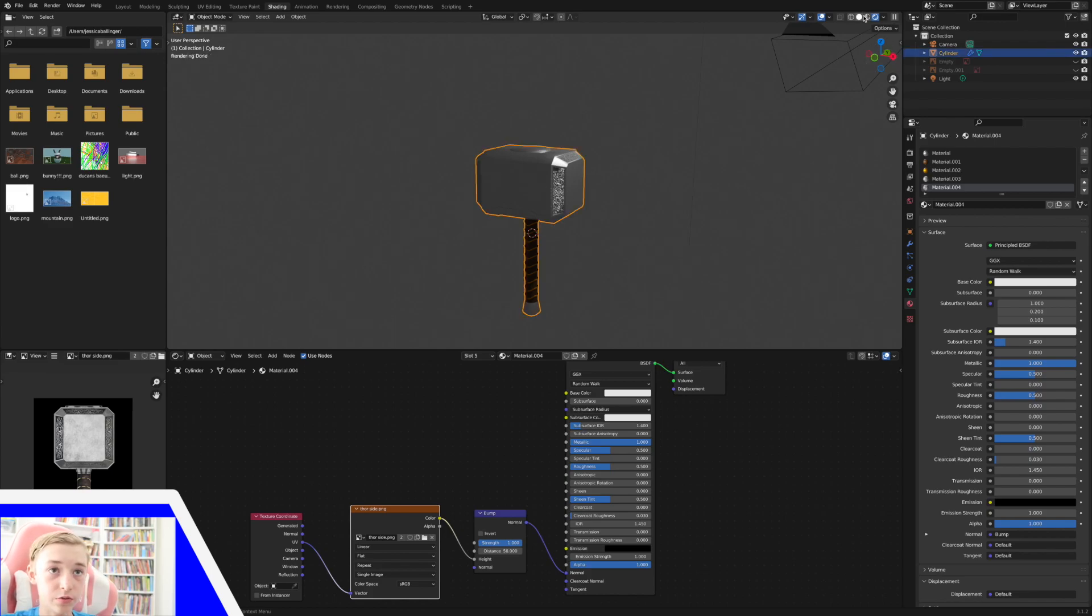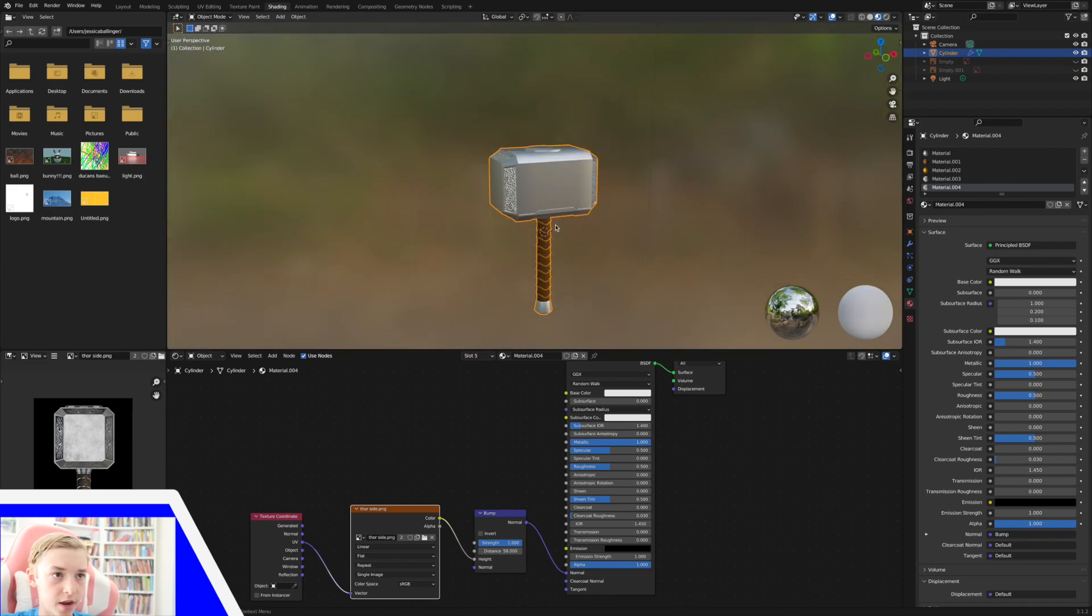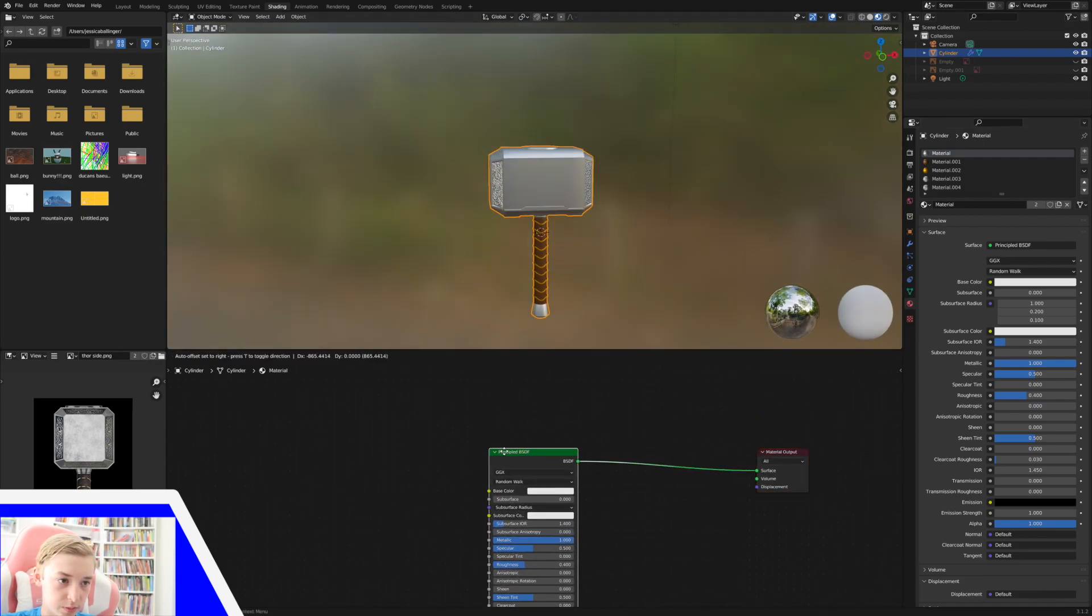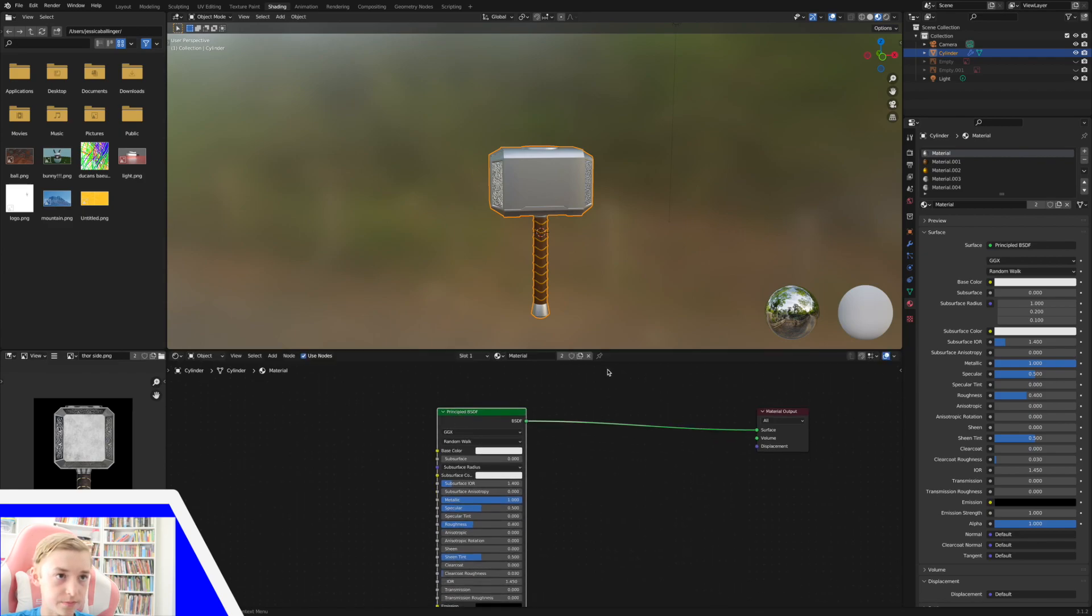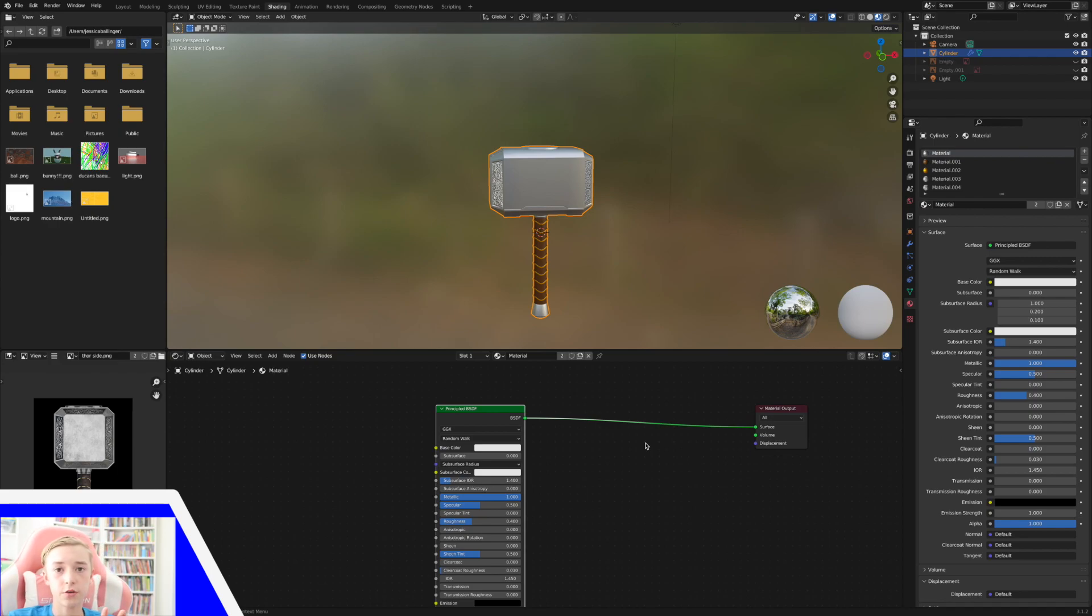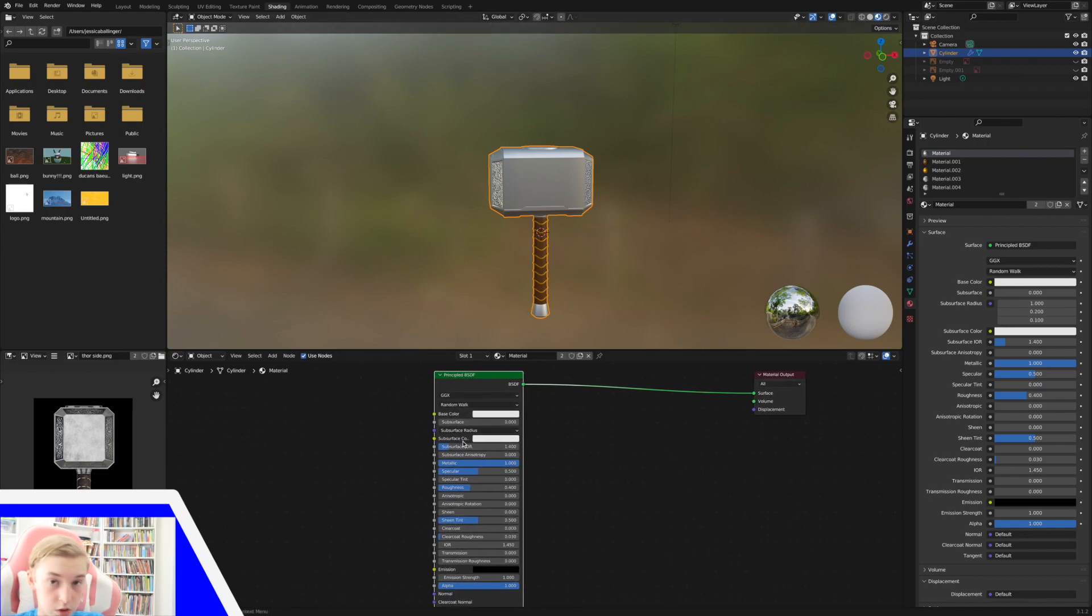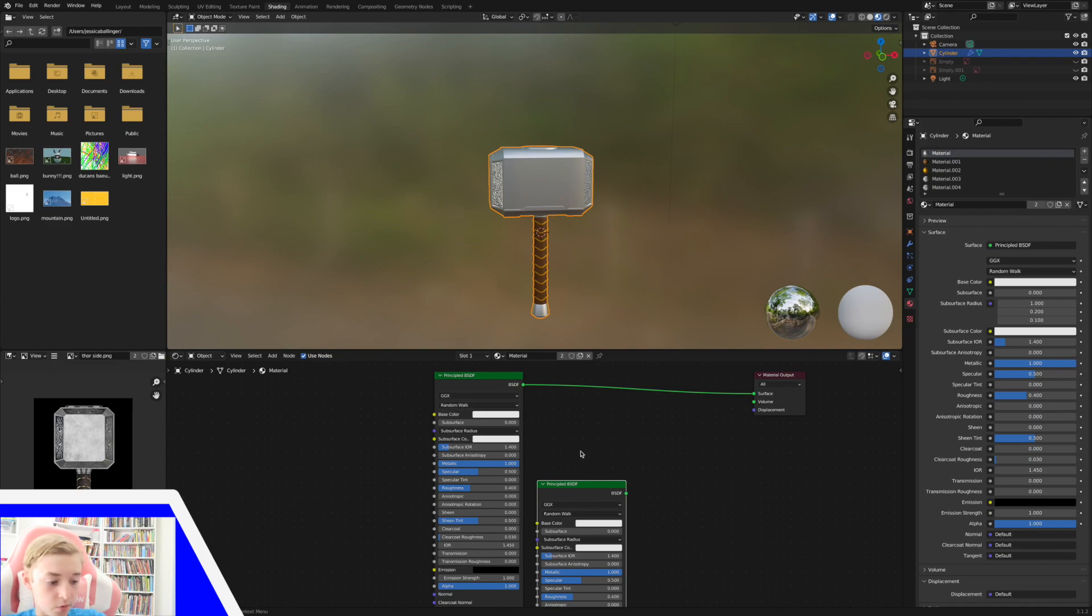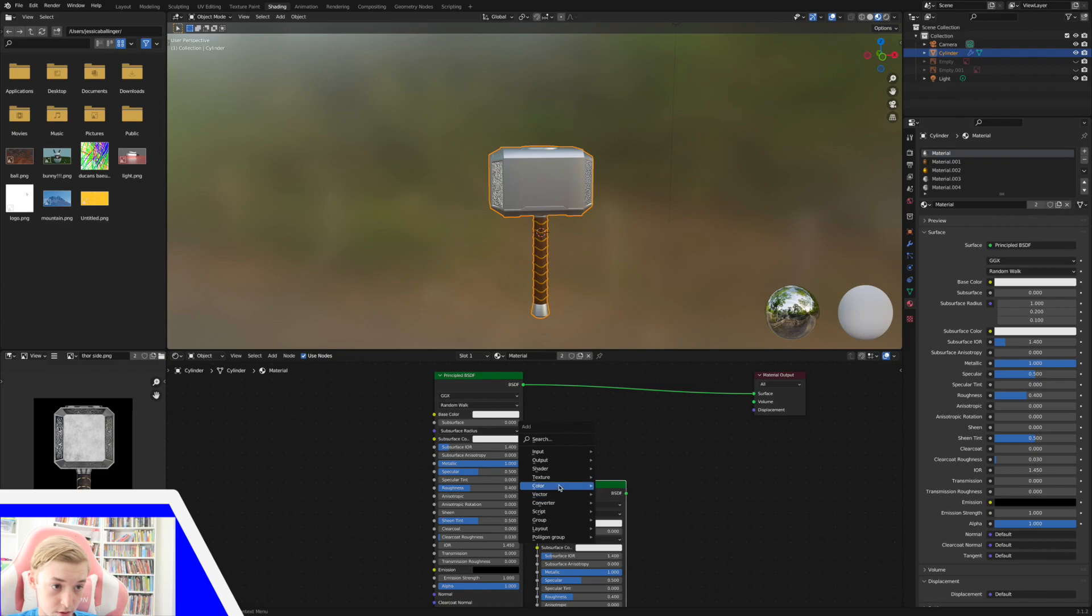Next thing we're going to do is add in a kind of a dirty texture to our metal, which is done really easily. So I'm going to go to our metal texture. And I'm going to move this principal BSDF. What we're going to do is mix two textures together to make this kind of look dirty. So what we're going to do is Shift D, this principal BSDF, which just duplicates it.